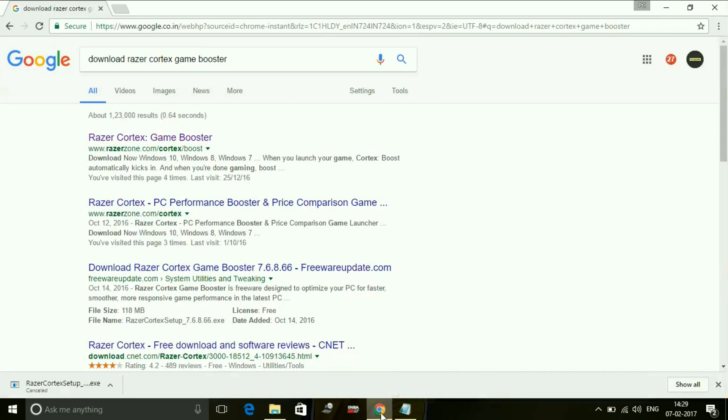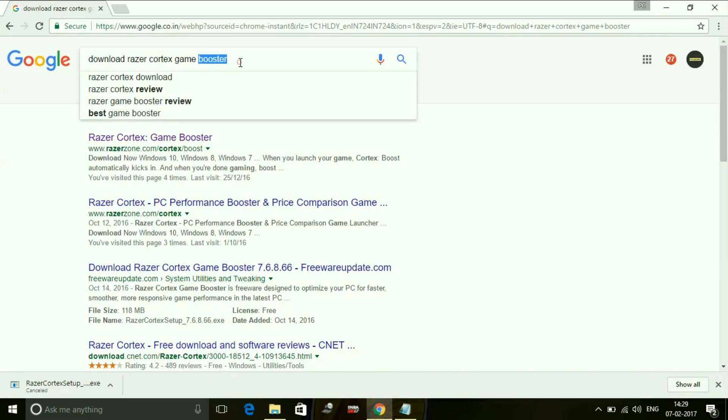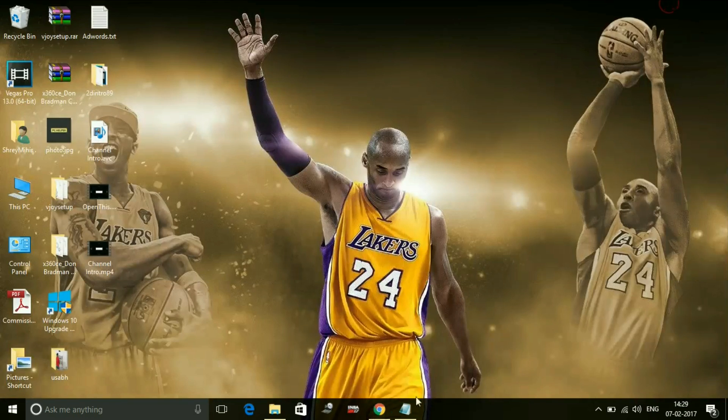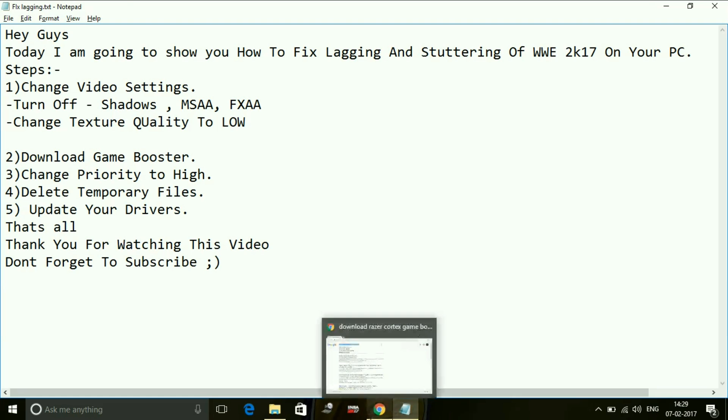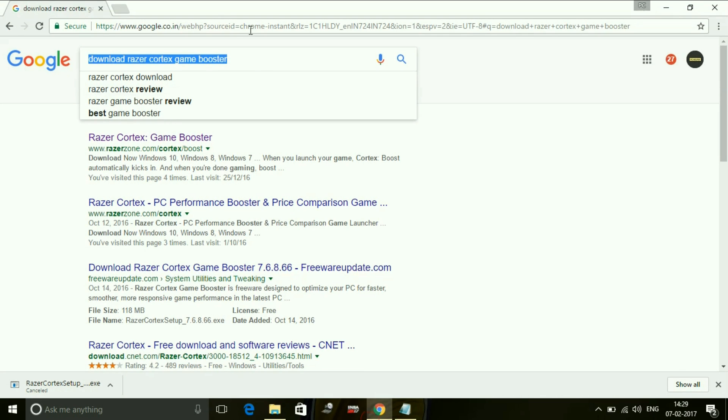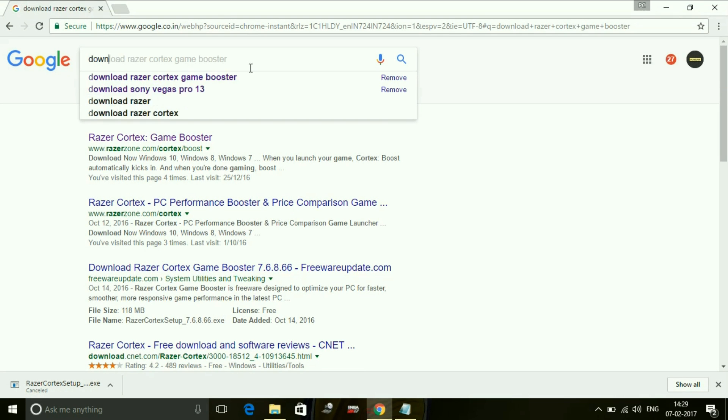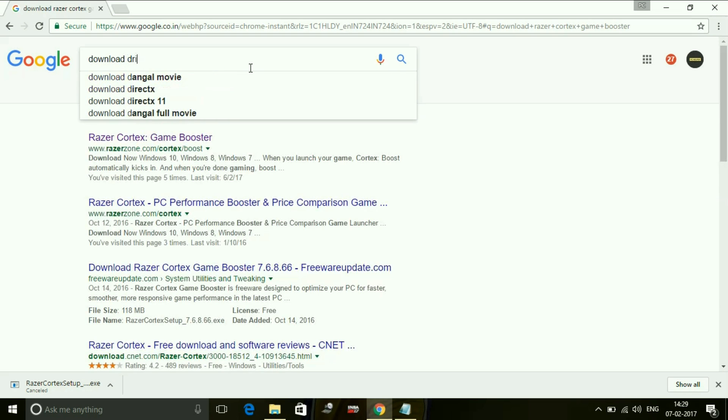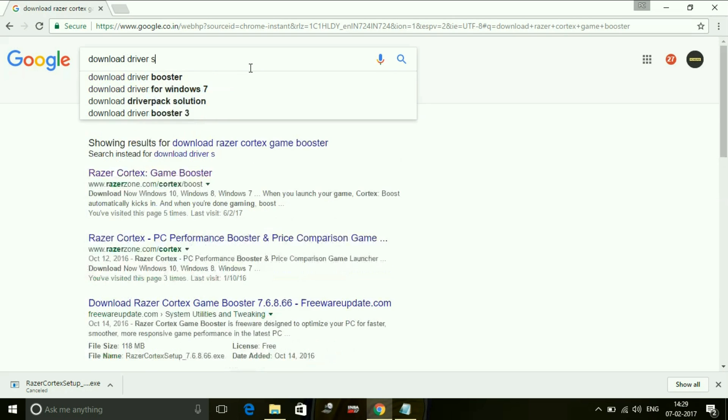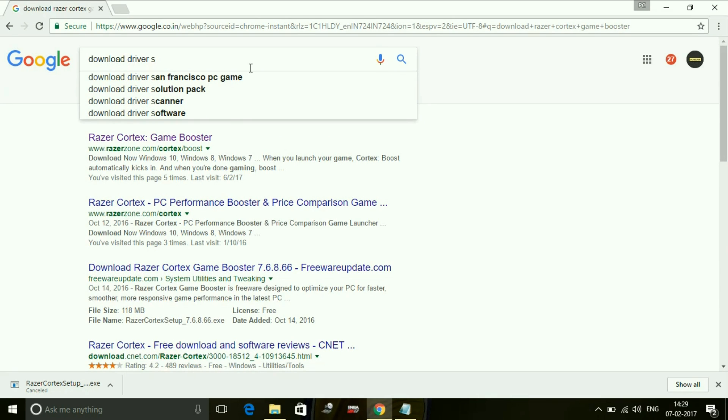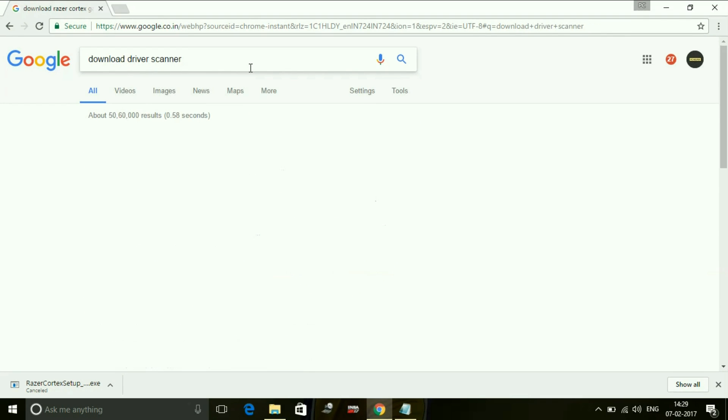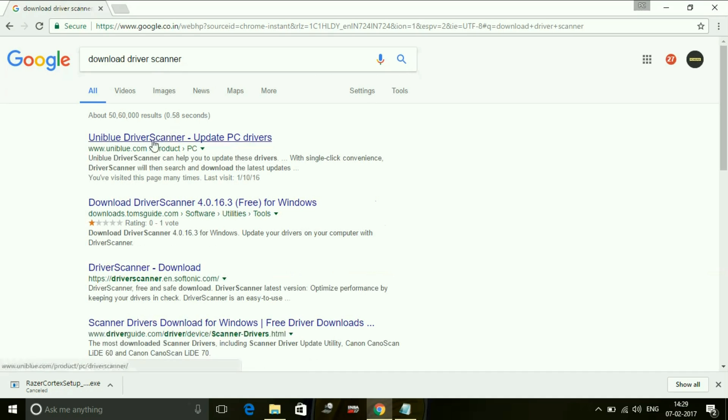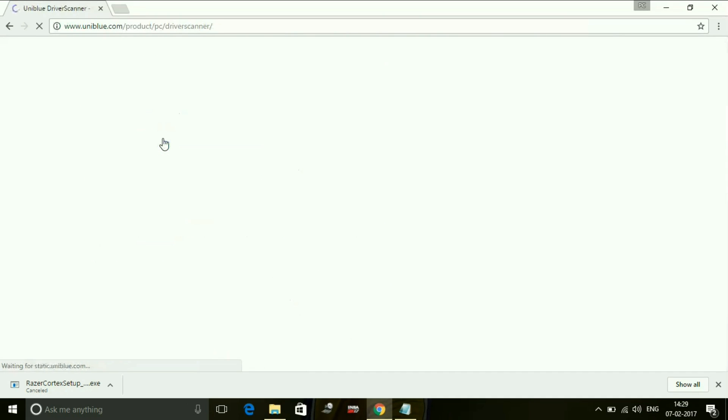Just search for Windows updates. First thing is normally you can search automatically for Windows updates. If you are using any laptop like Vaio or Lenovo, you have to also download Vaio updates and Lenovo updates. If you are not able to download all the updates, just download a tool called driver scanner. Just click on the first link.